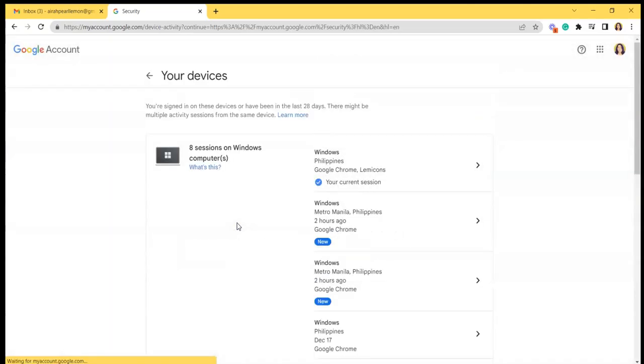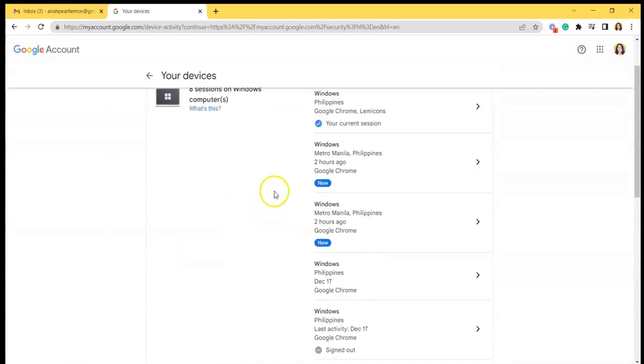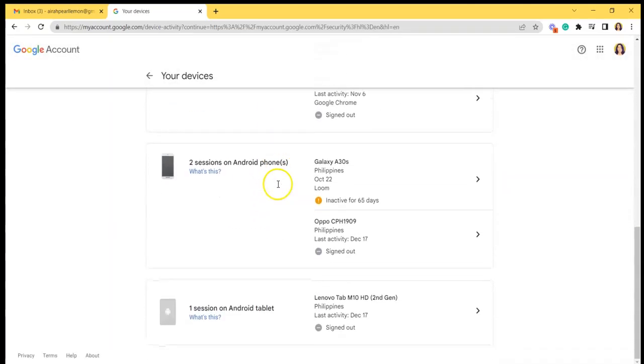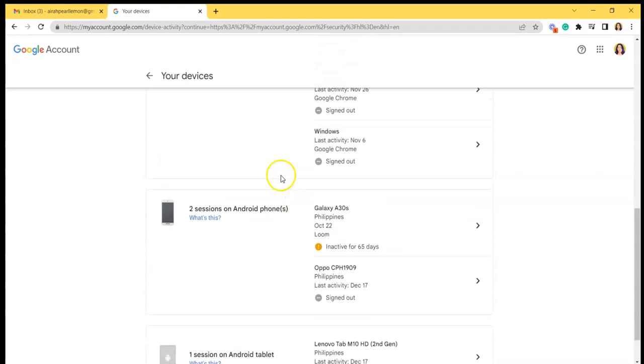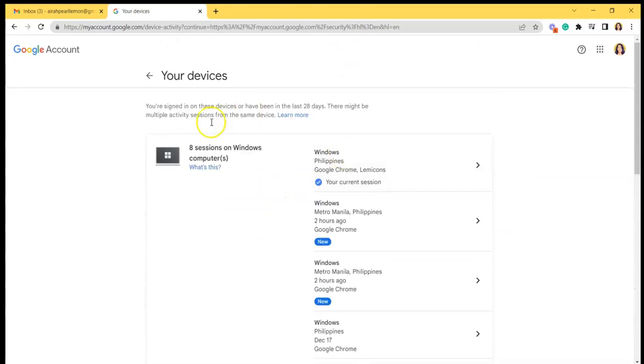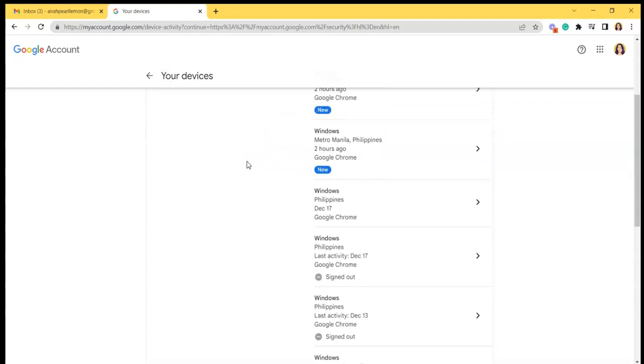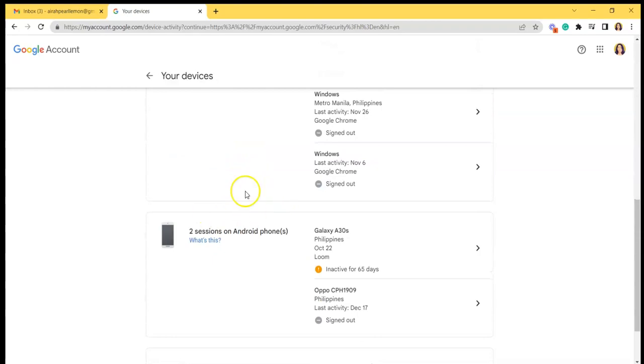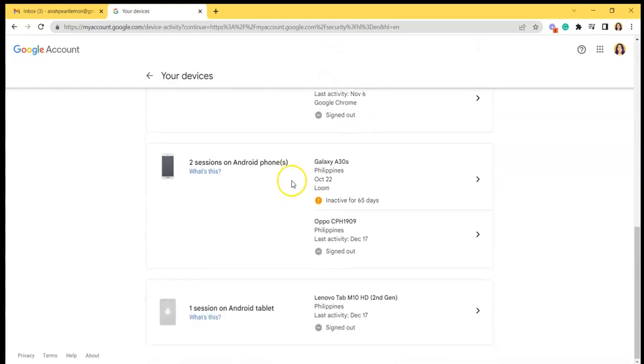So if you click manage all devices, you can see all the devices that you are currently logged into, like for example here, mine, I am logged into a Windows computer which is my desktop as of the moment and two sessions in Android phones and one session in Android tablet.